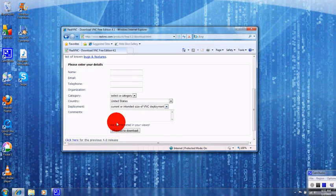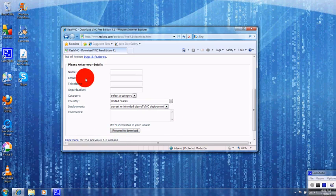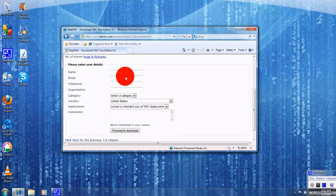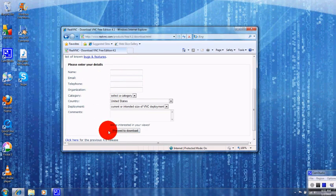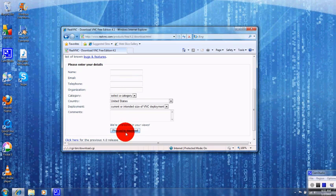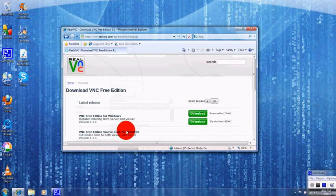Once you get to the site right here it's going to ask you to fill out this information. You don't have to do that guys. Just go over here where it says I'm pressed to download. Just click that.